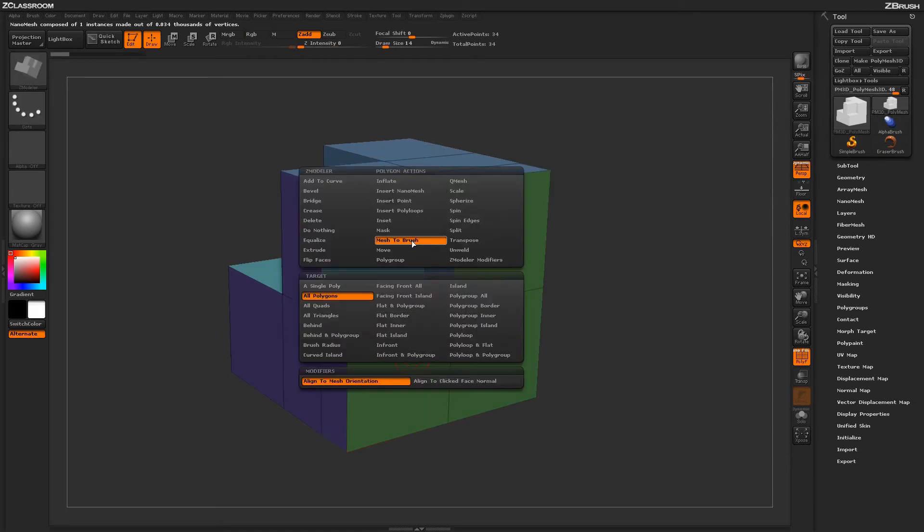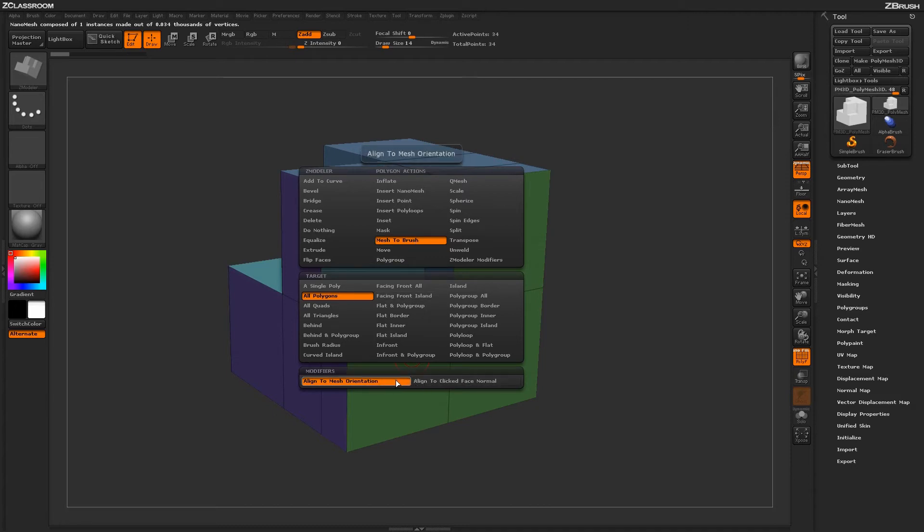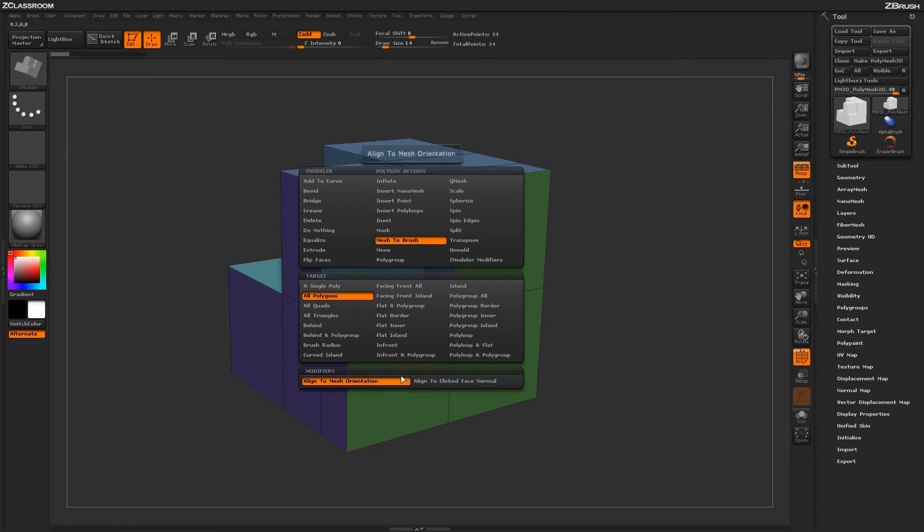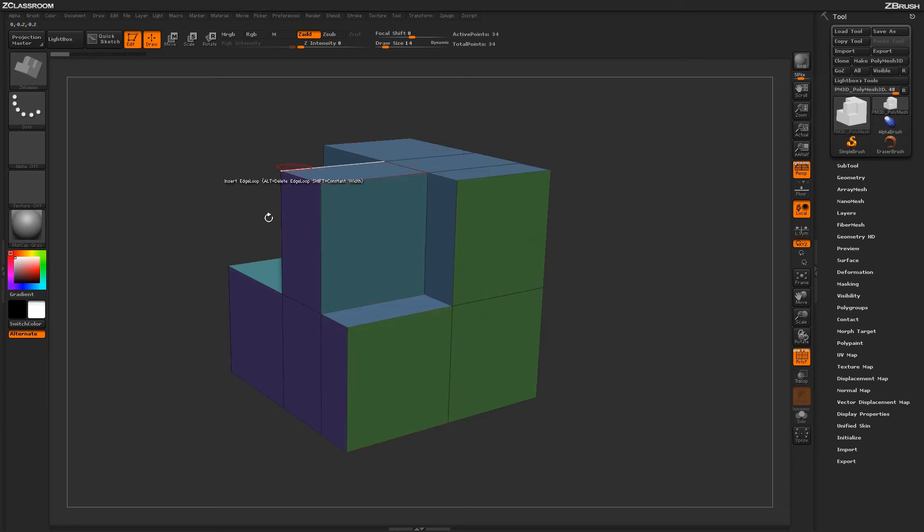Now going back to the Mesh to Brush action, there are two modifiers down here, and these just correspond to when you actually click the Mesh to Brush how the orientation is established. So as you can see when I just had this Align to Mesh orientation, it's just basically looking at the mesh on the screen.